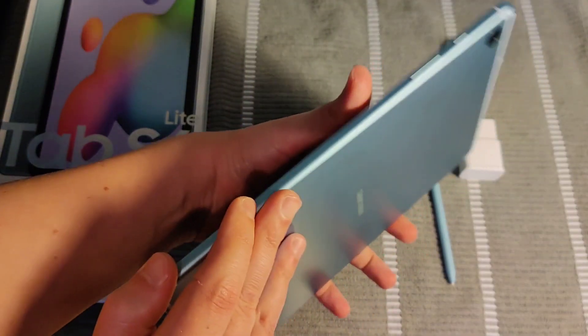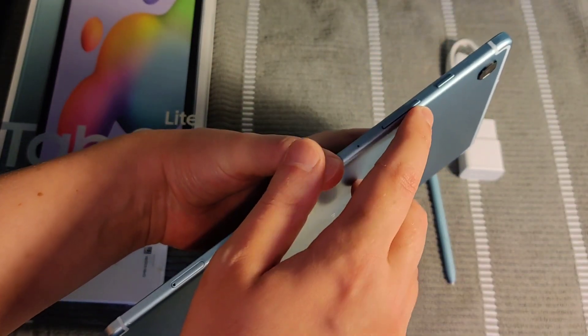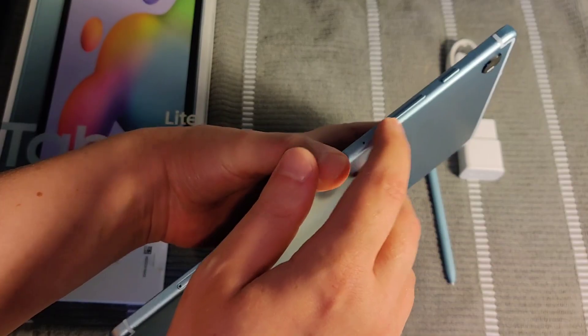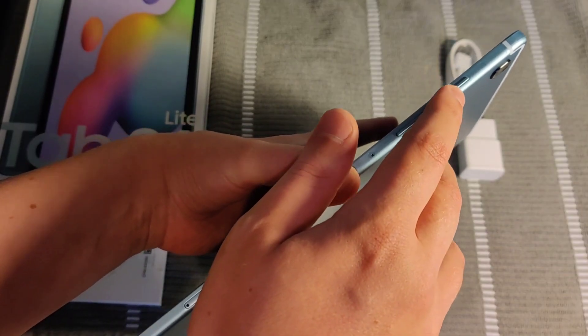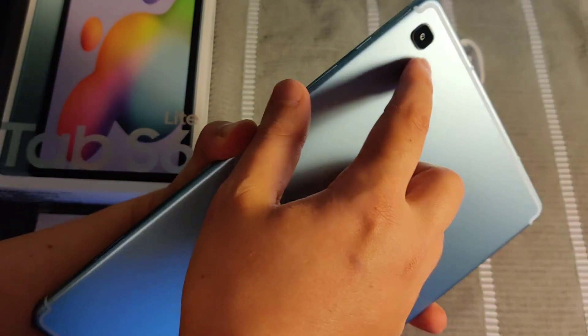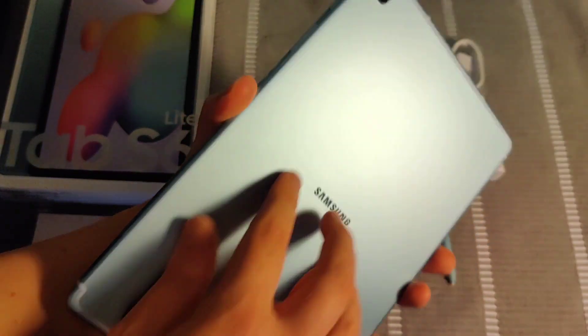And then on the side, we're going to have volume up, volume down, as well as an action button here, and then also a rear-facing camera.